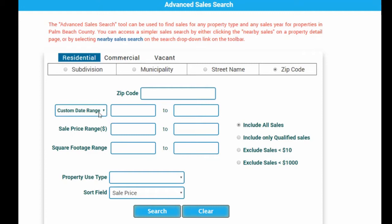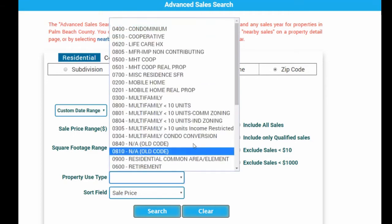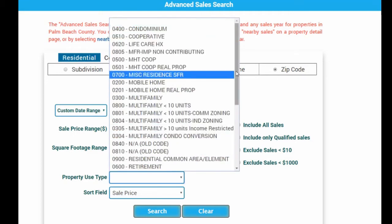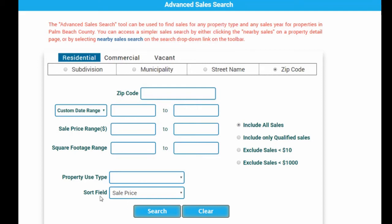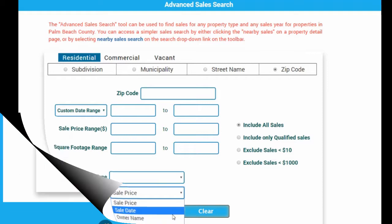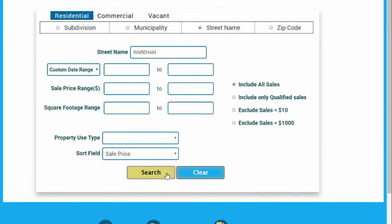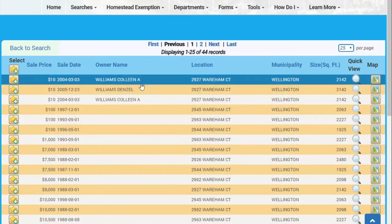Additional options include a custom date range, a sale price range, and square footage range. Property use types such as condo, commercial, and multi-family are also available. The default sort field is sale price, though you may choose other options. Once you're ready, hit Search and the next page will display the sales from your selected criteria.